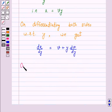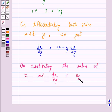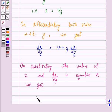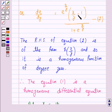On substituting the values of x and dx/dy in equation 2, we get: v + y·(dv/dy) = e^v · (v − 1) / (1 + e^v).